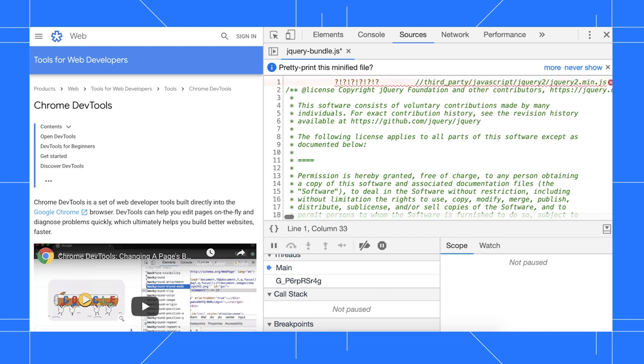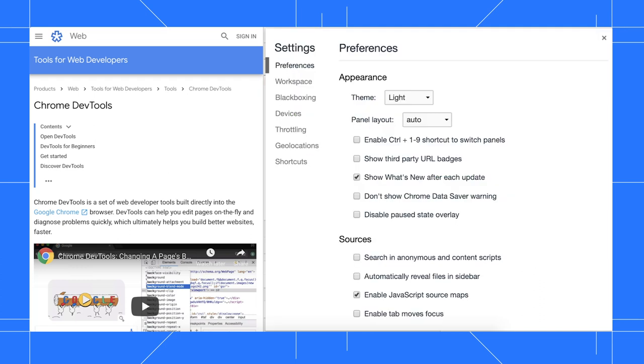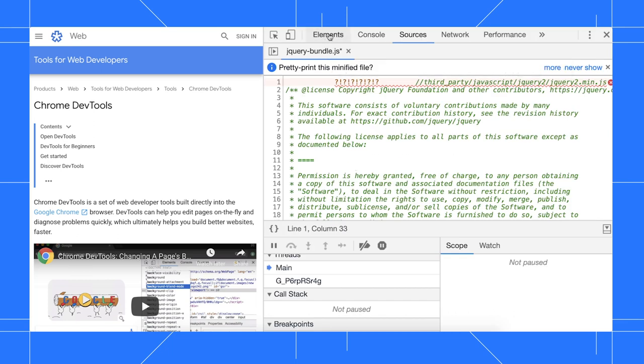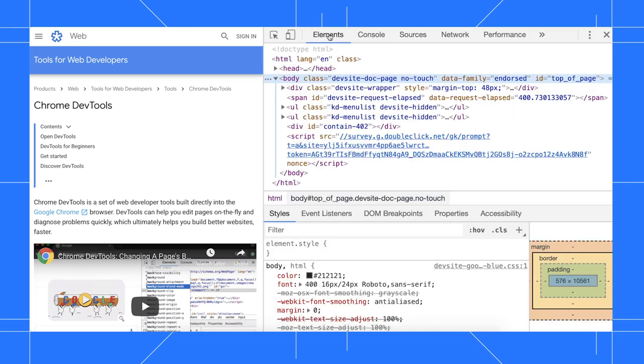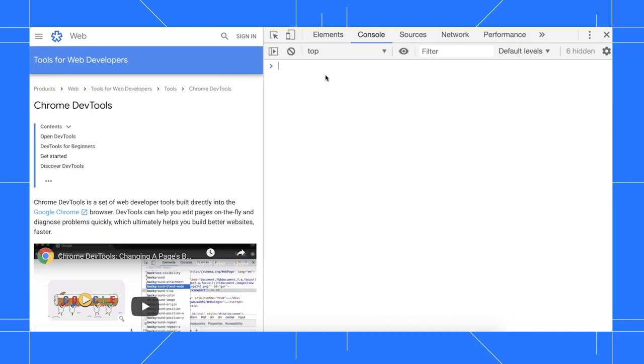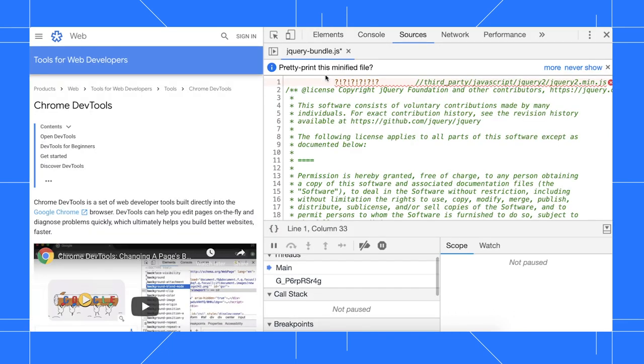To fix this, press F1 to open settings again, go to the preferences page if not already open, go to the sources section, and enable the checkbox for enable tab moves focus. Now, when I go back to the elements panel and use my keyboard to navigate to the sources panel, and then press tab, my focus moves out of the editor as expected.